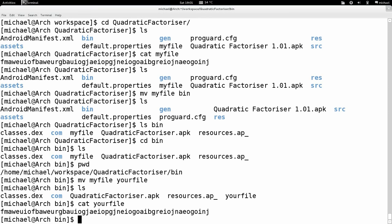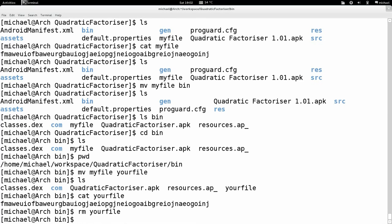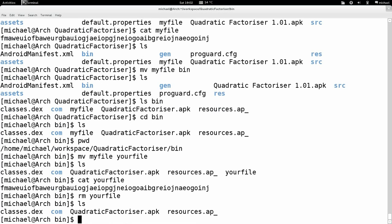Let's say we don't want this file at all — it's absolutely useless and we want to delete it. To delete a file in Unix, we type the remove command, referred to as rm. RM stands for remove. We type rm your file, then LS, and it's completely gone — it's deleted, no longer on my file system.